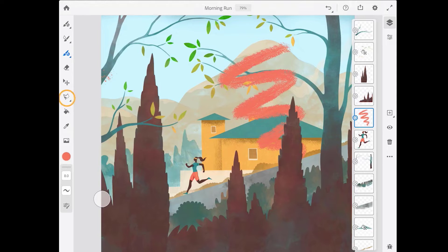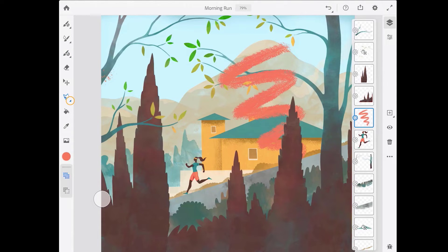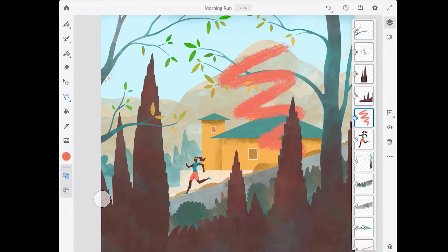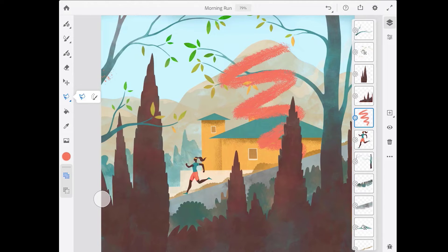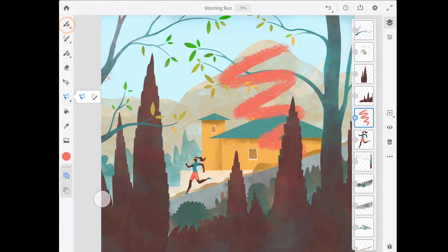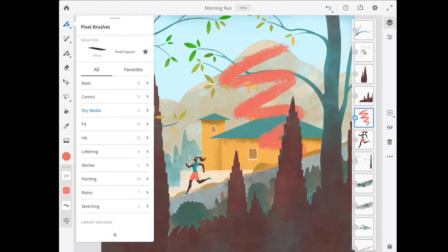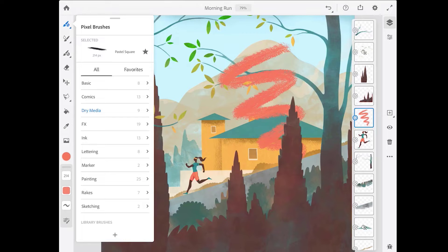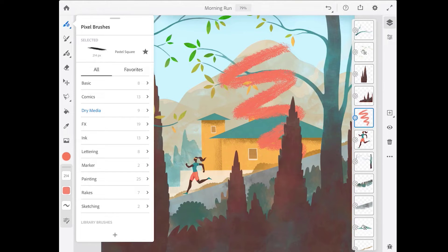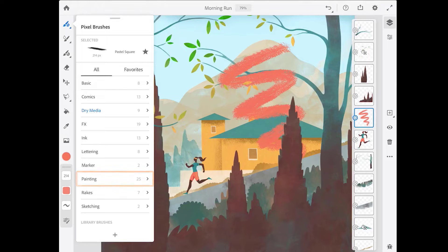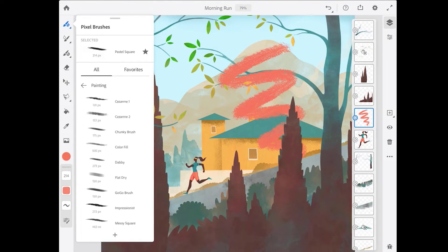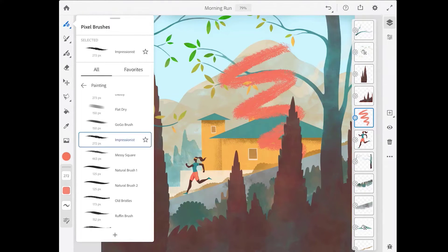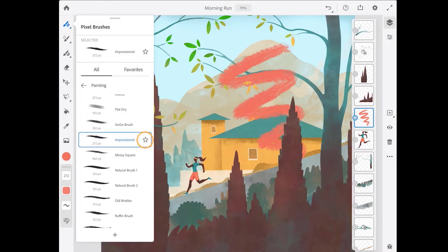Tap on a tool to choose it, and if you see a small triangle on the tool icon, tap again or long press to show additional options or tools. For example, with the selection tool I've chosen here, it shows the lasso and the selection brush. If it's a brush tool, you'll see a panel showing all of the available brushes for that tool. For example, here in the pixel brushes, I can see the different brush groups. I'm going to come down and choose painting, and then scroll through these brushes and choose impressionist. You can tap on the star to add this brush to your favorites.